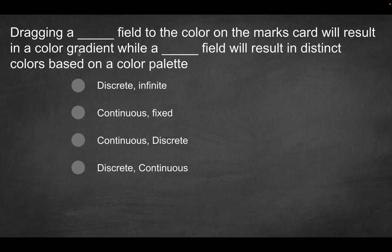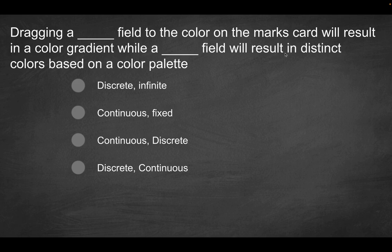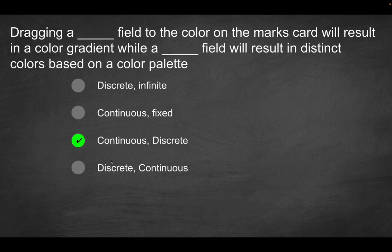So hopefully that shed some light, but based on what we just demonstrated, that would suggest that dragging a continuous field to the color on the marks card will result in a color gradient while dragging a discrete field, again, the blue pill will result in distinct colors based on the color palette. So based on what we said, this third option here is going to be the correct solution.